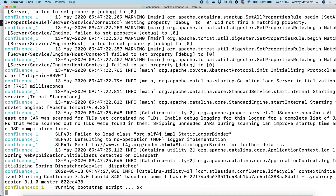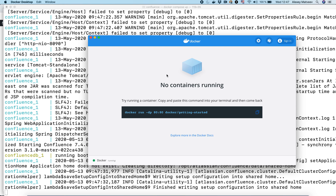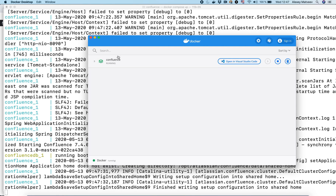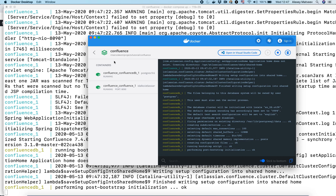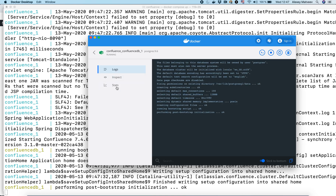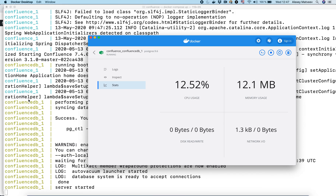Let's have a look at it in our dashboard. Here is our dashboard — Confluence. We've got two containers: ConfluenceDB and Confluence. We can see logs and stats here.